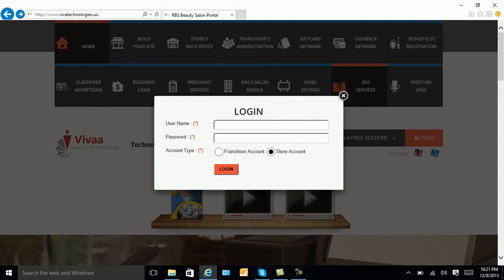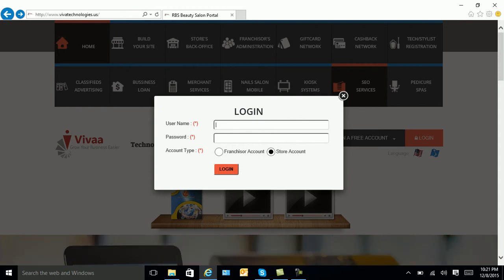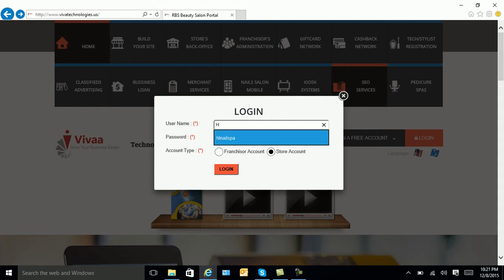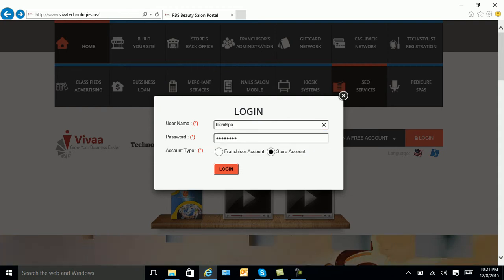You will input your username and password that has been emailed to you. For training purposes, I will input a preselected username and password. Then, select login.